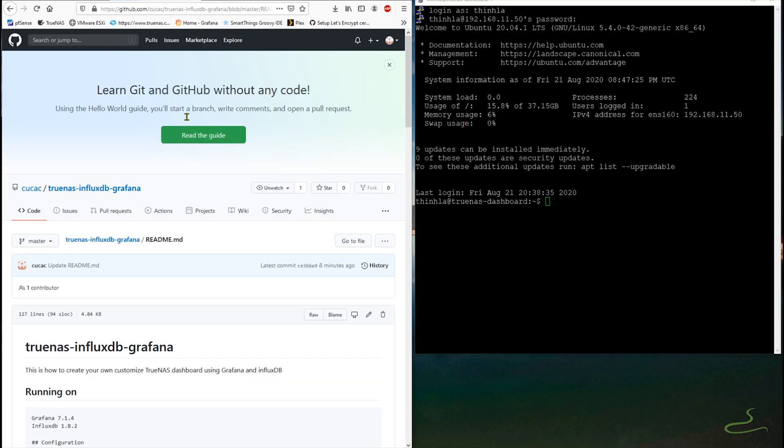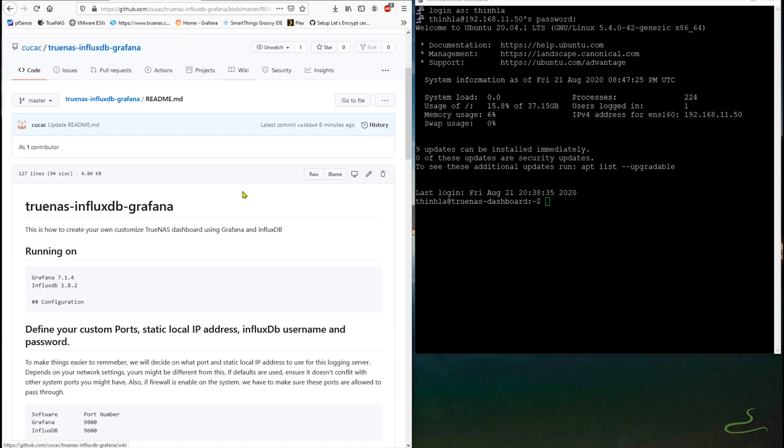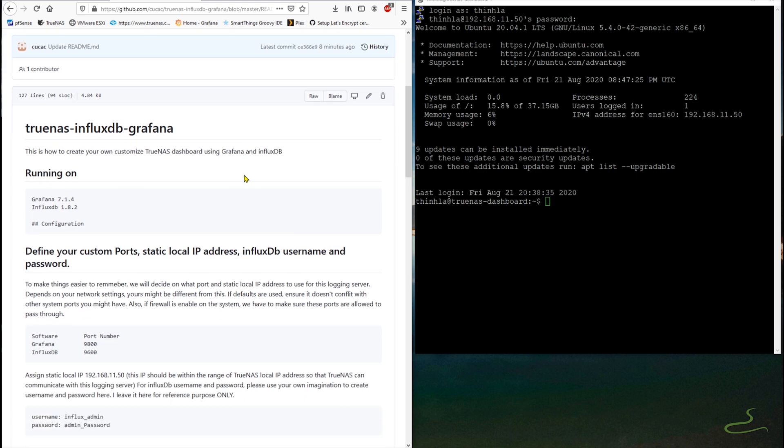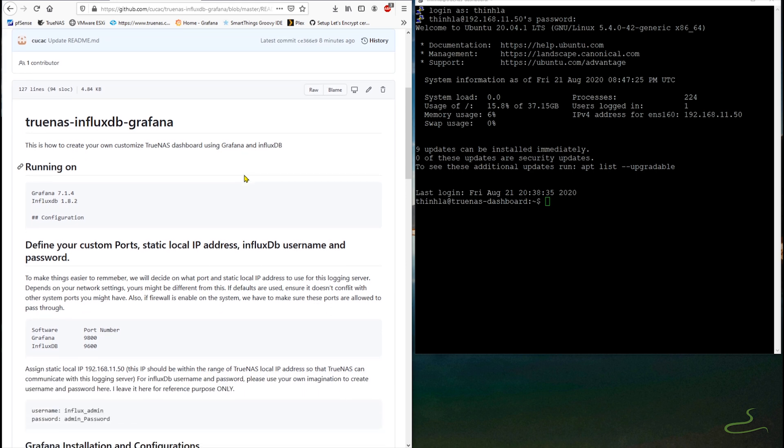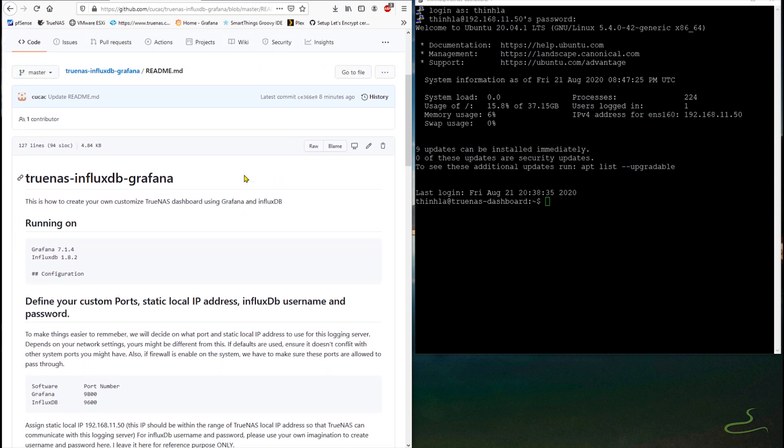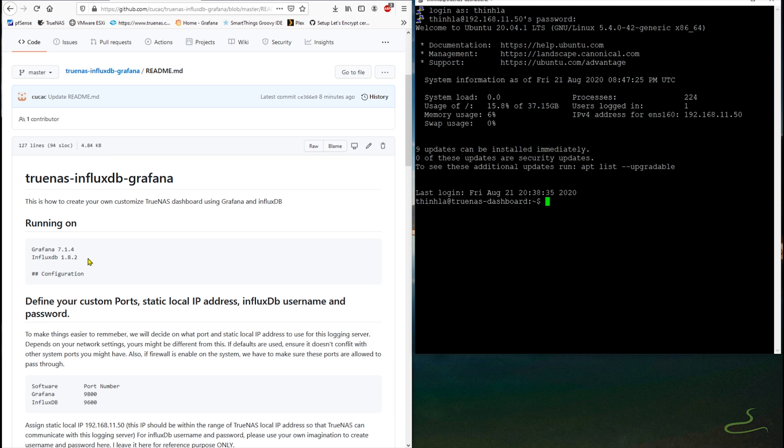Okay, before doing any software installation for Linux, I planned out what port I will be using and the local static IP address for that server. Also, go ahead and plan on what username and password for InfluxDB. InfluxDB is very similar to MySQL in terms of creating user and password and then assigning that user to the database.